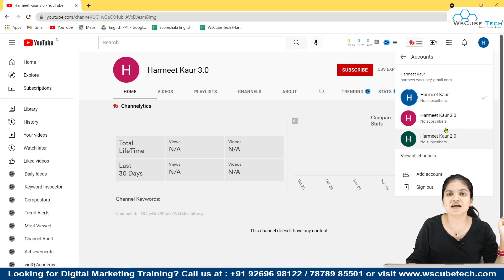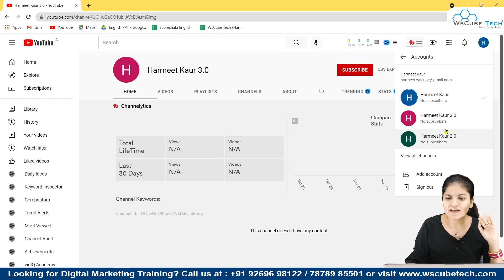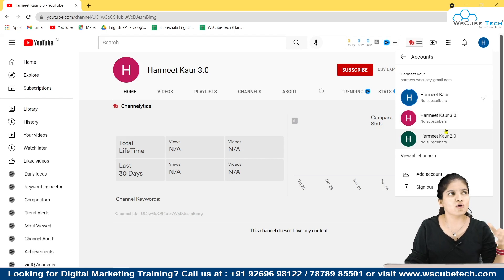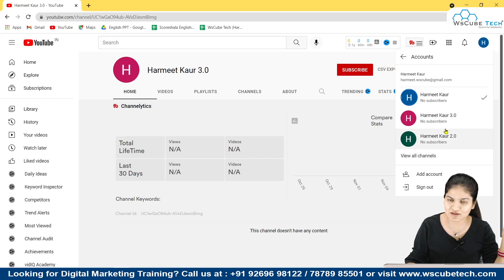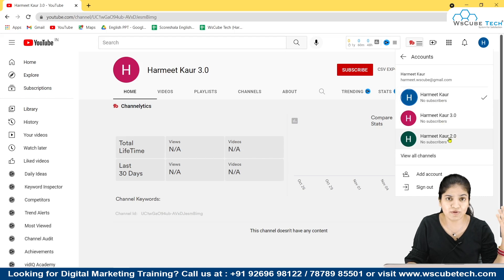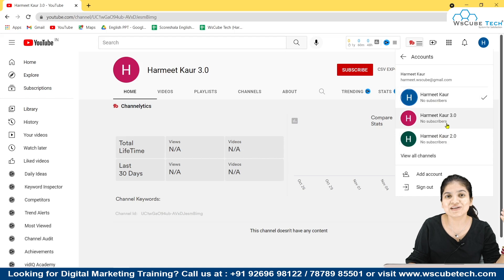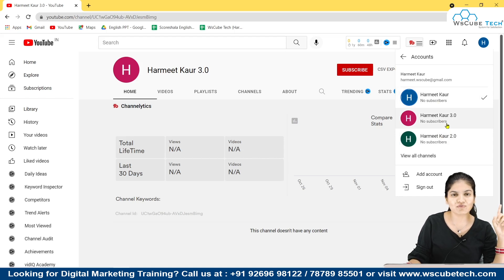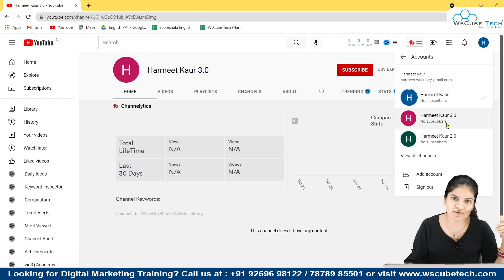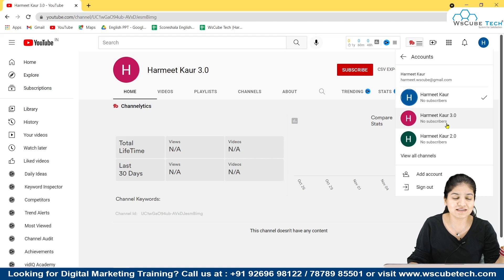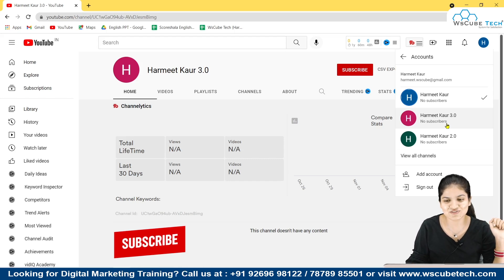When you click Switch Account, all the accounts you have logged into on this system will appear, whether from the same Gmail ID or another Gmail ID. All three of these accounts are created from one Gmail ID. There is no known limit — I haven't tested beyond three, but maybe four or five is possible. If any of you have tried more, let me know in the comments.